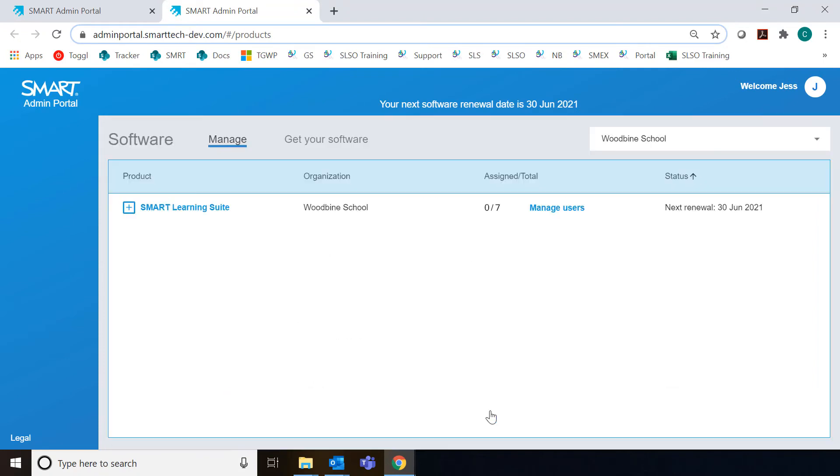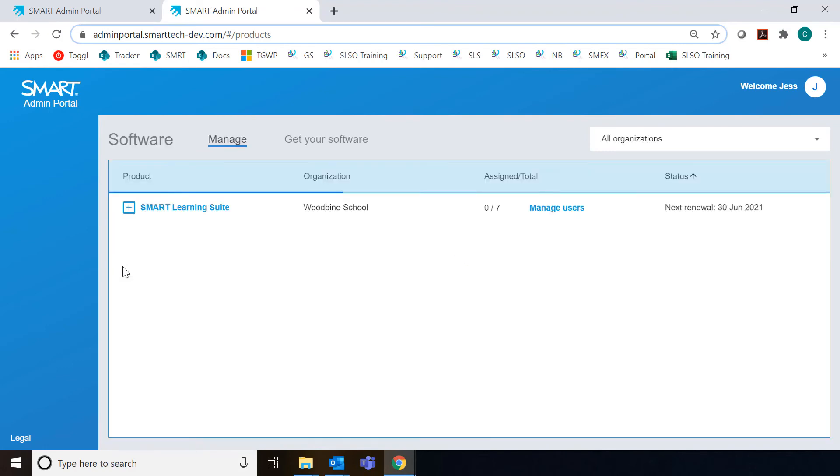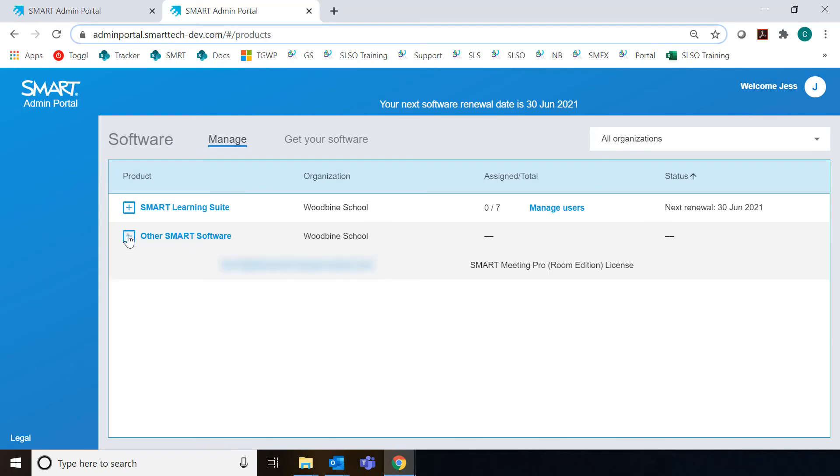Now when I return to manage software, my new purchases should show up here in a minute. You can always refresh to make sure those are displayed.